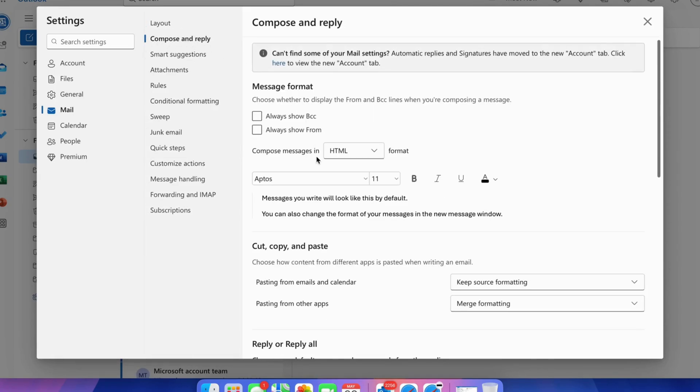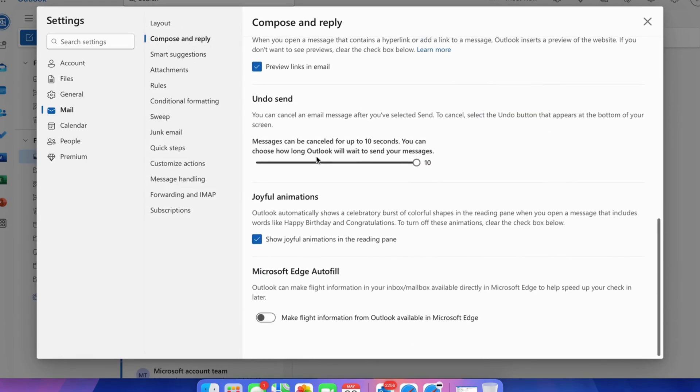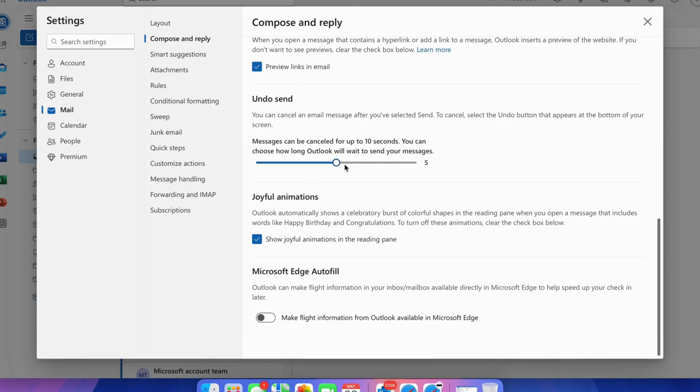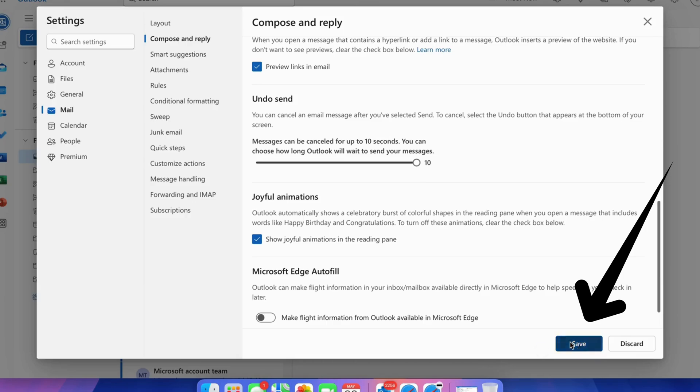Under the Undo Send section, set the interval from 5 seconds to 10 seconds and save the changes. That's it.